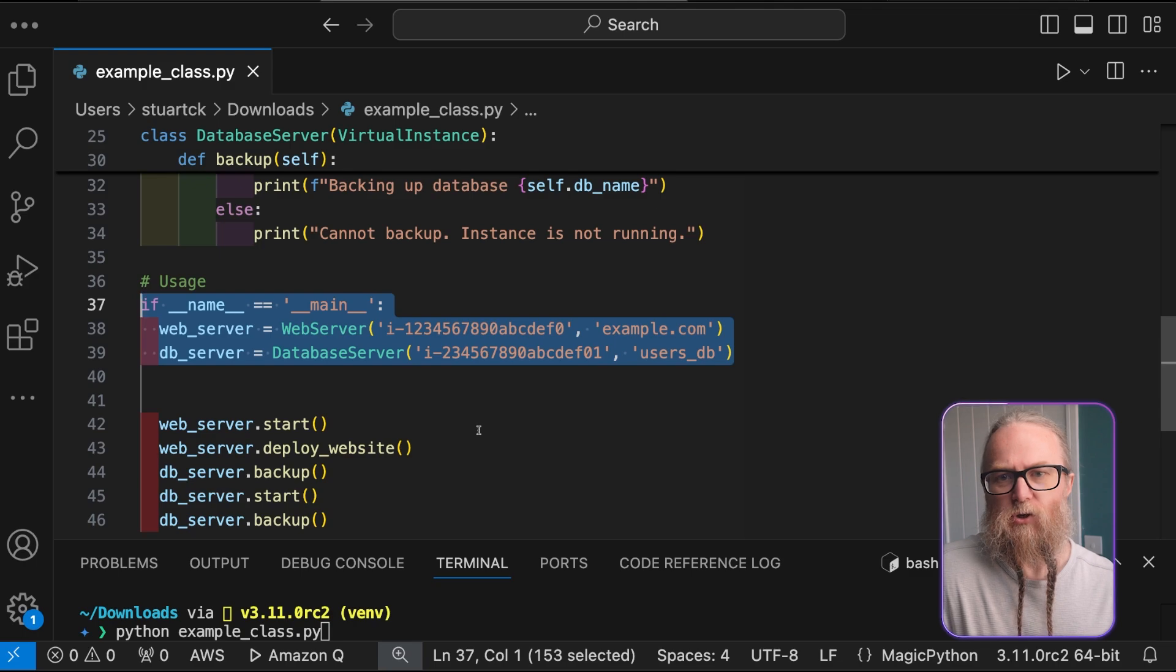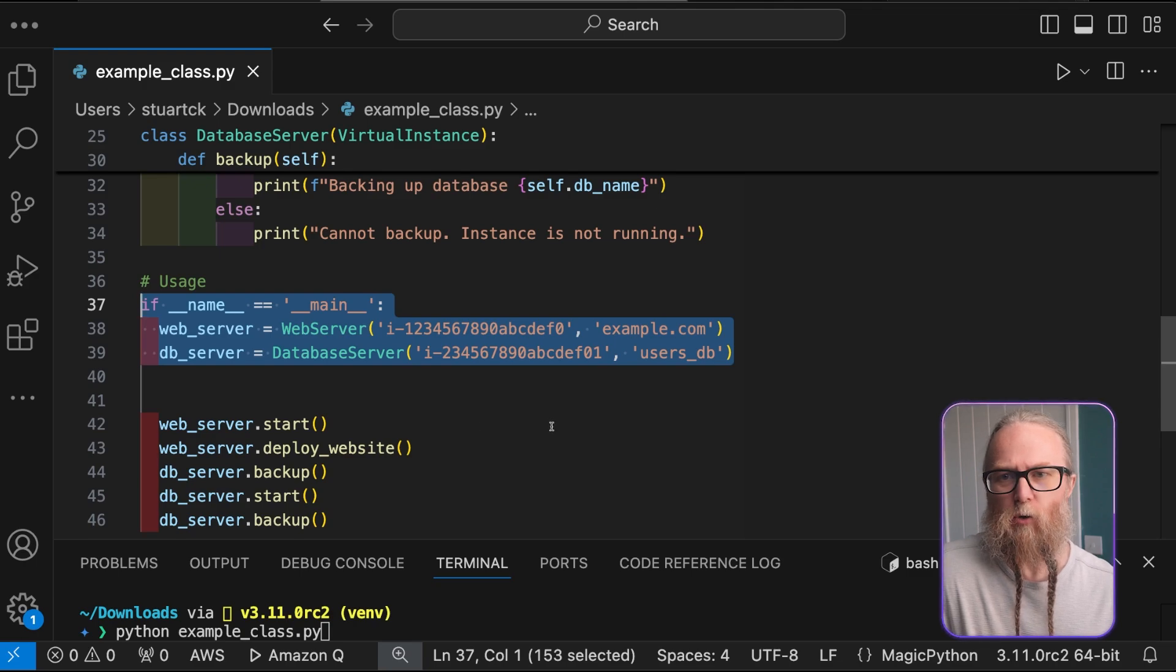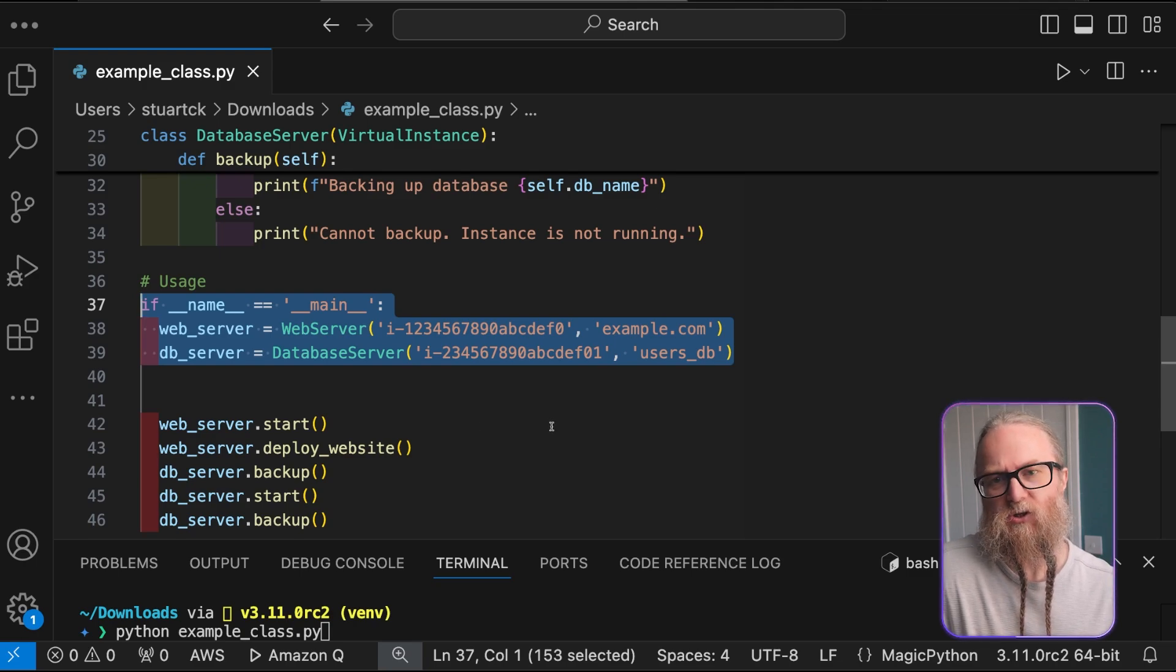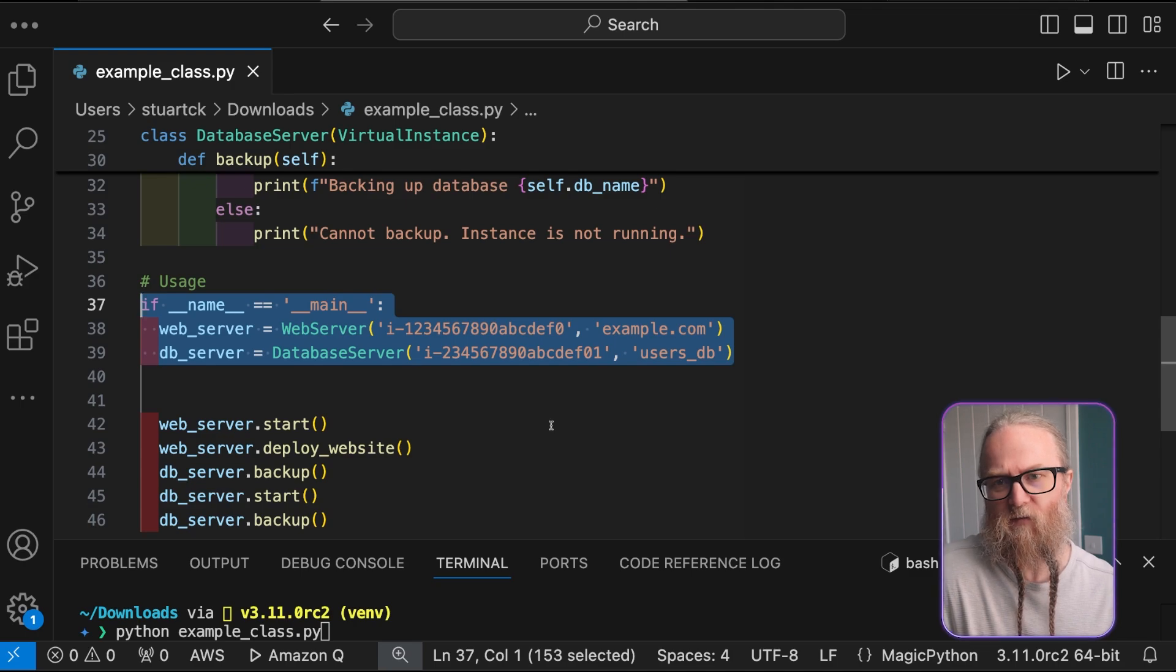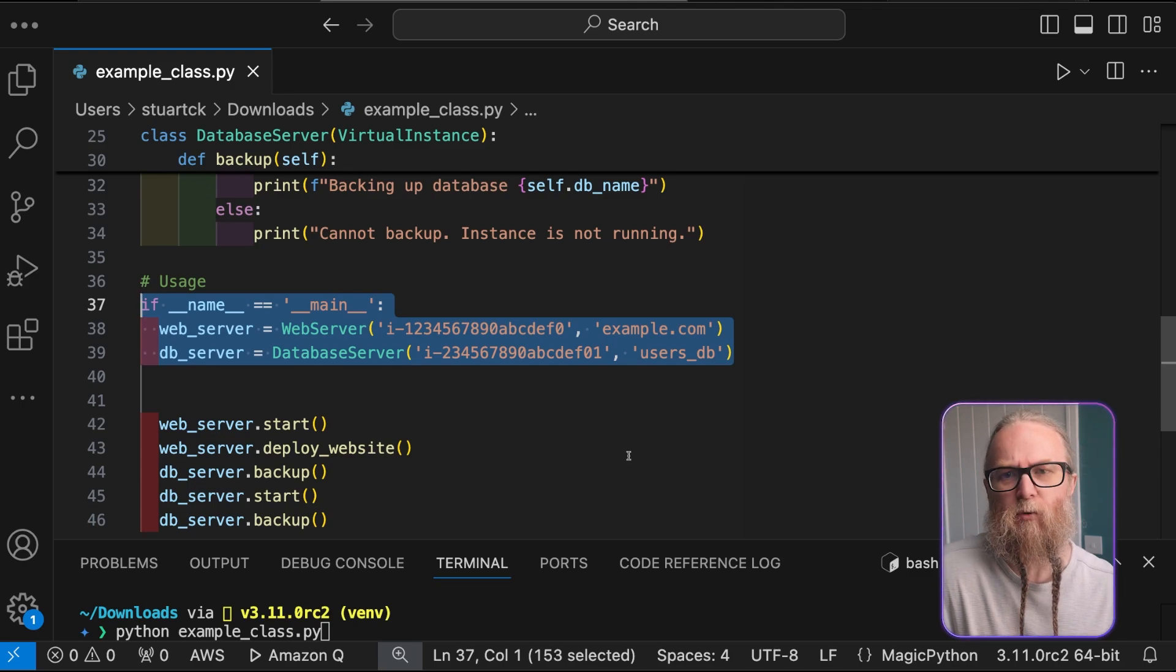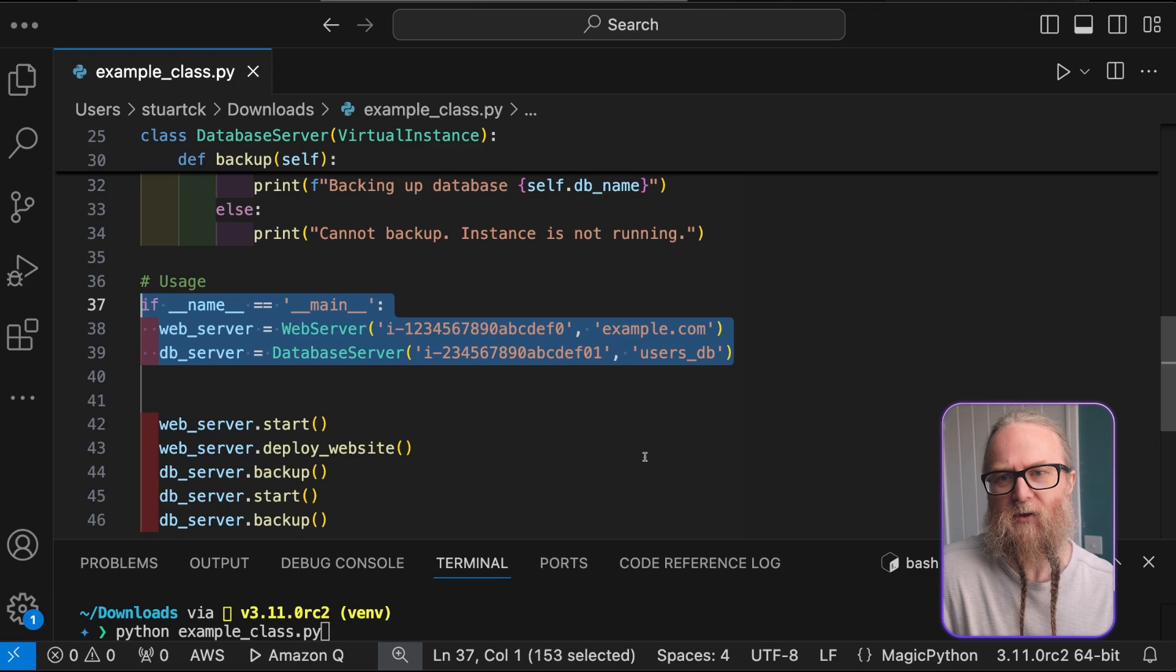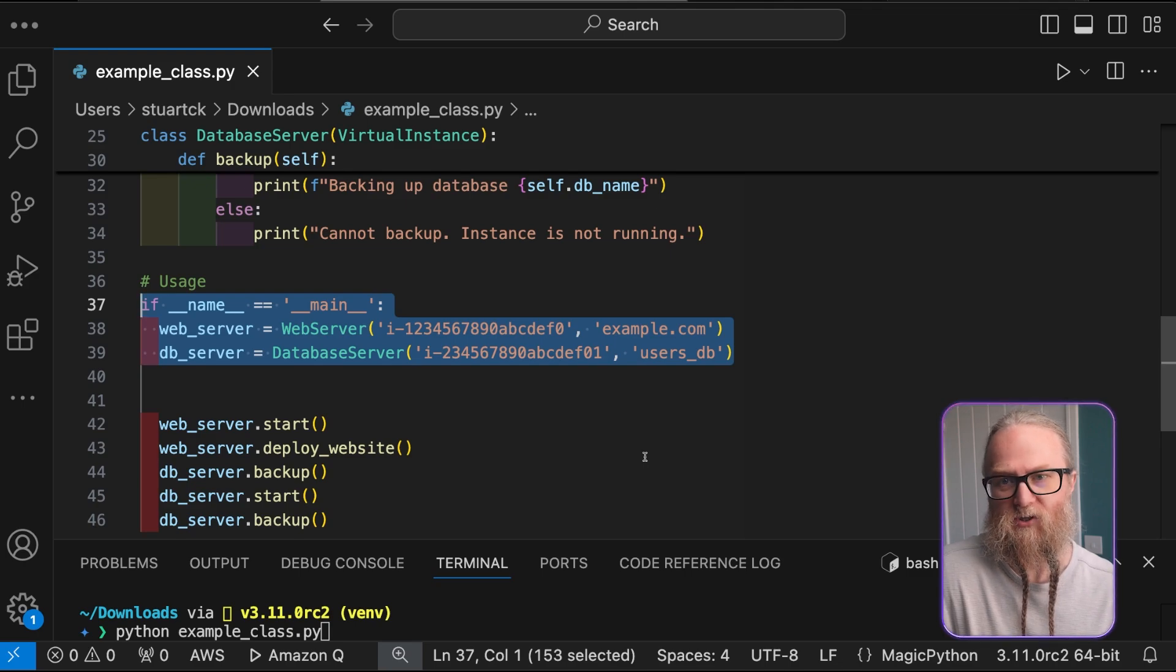The provided usage demonstrates creating objects of these classes, starting and stopping an instance and performing actions, for example, deploying websites and backing up databases based on the instance state.